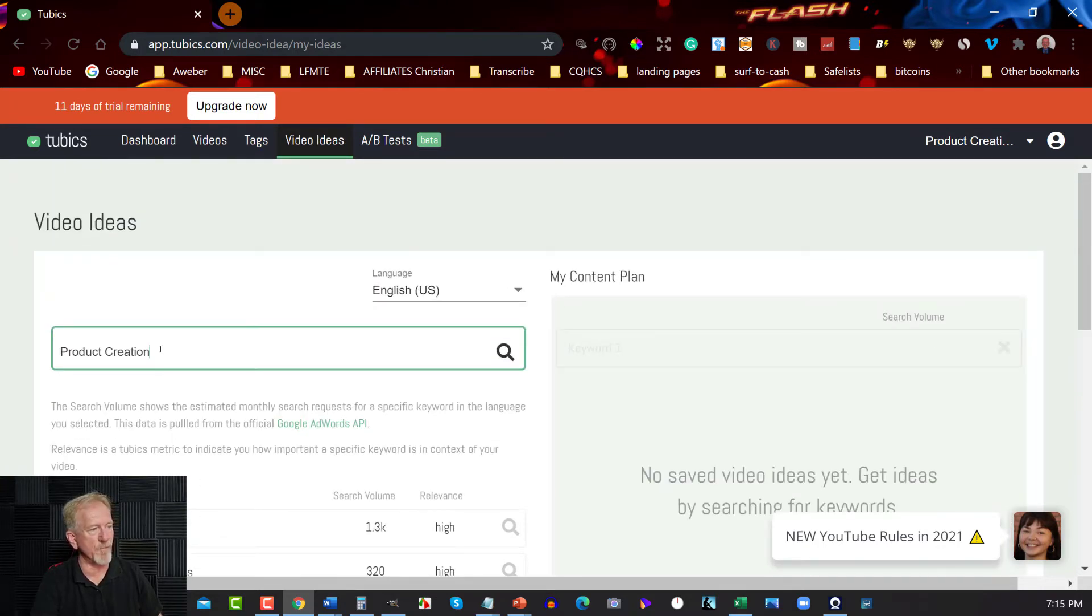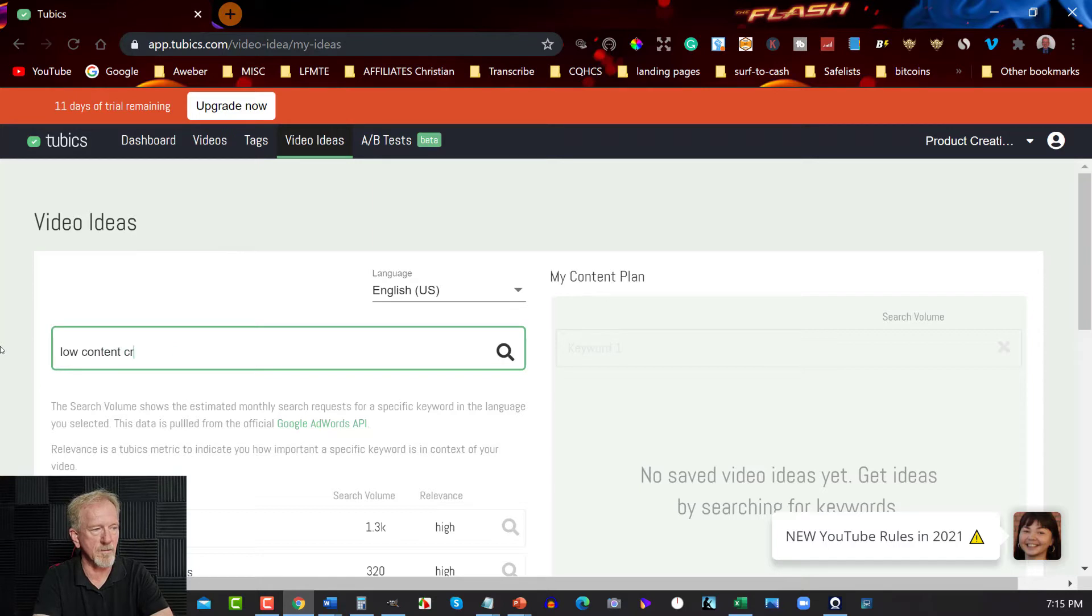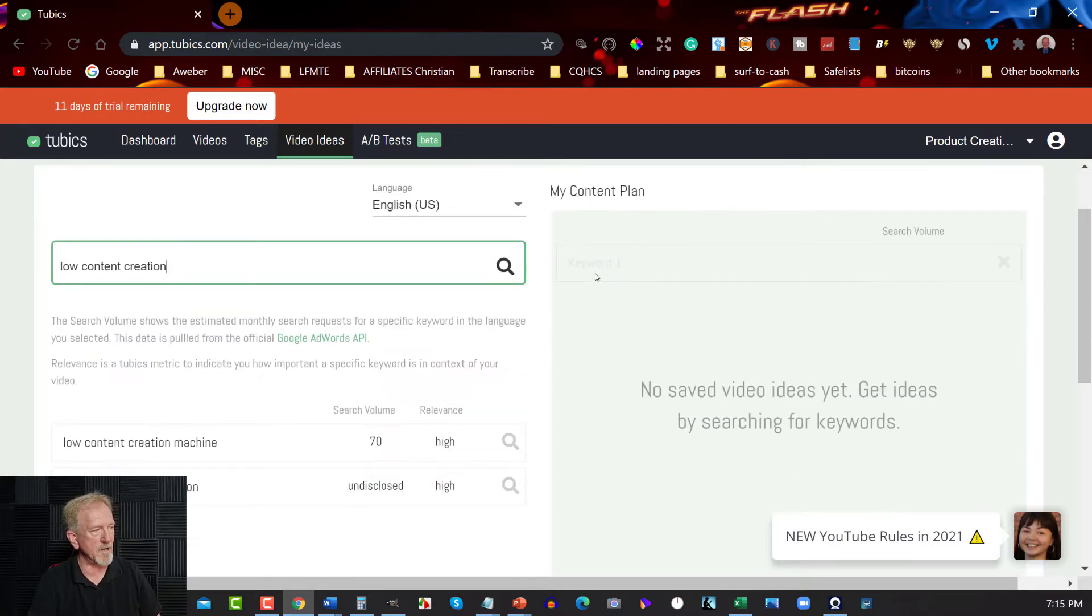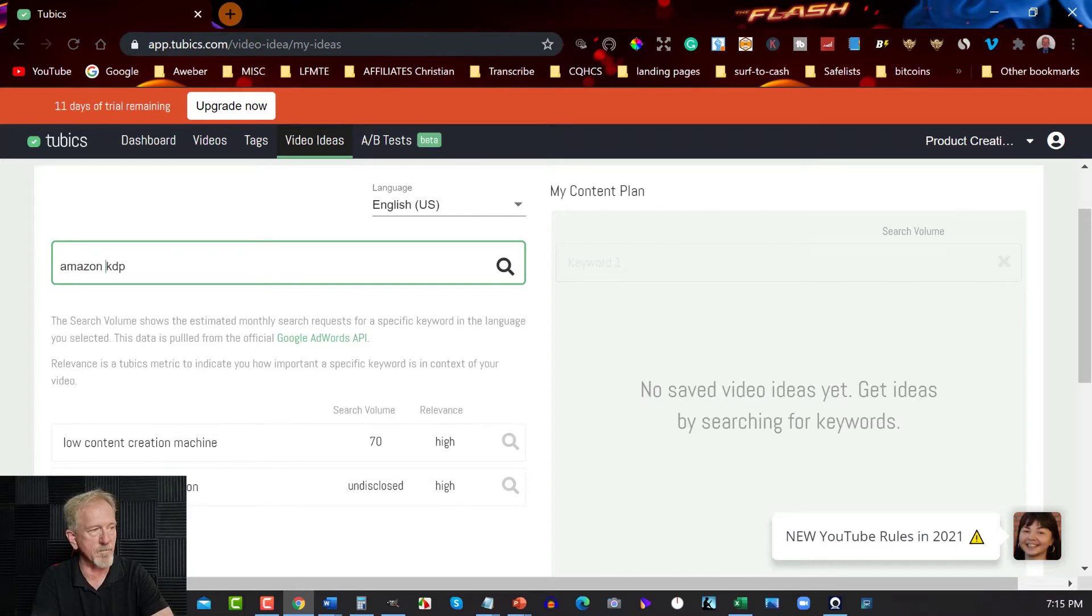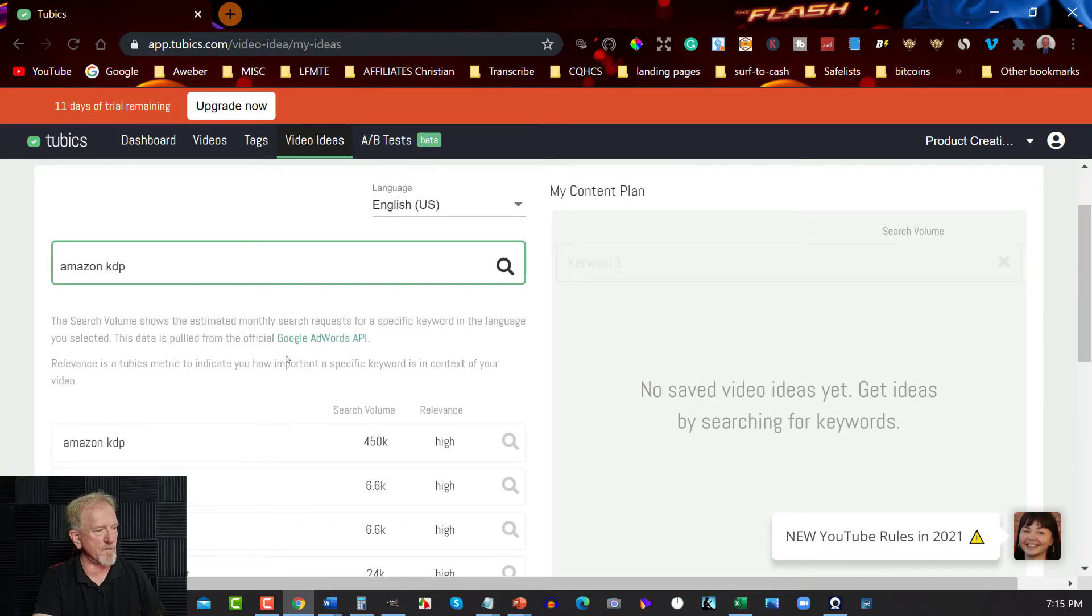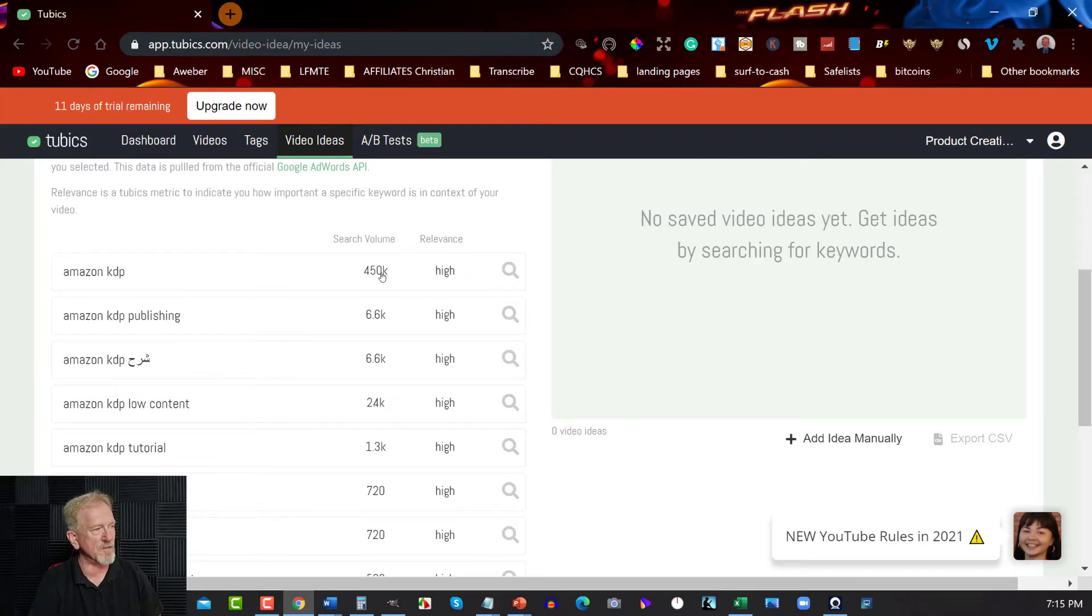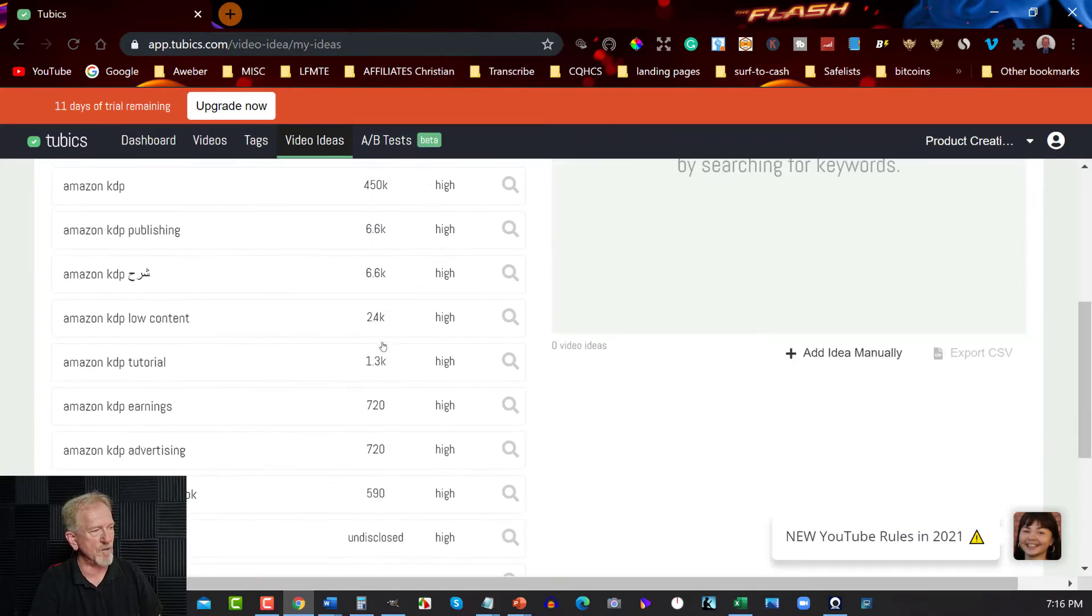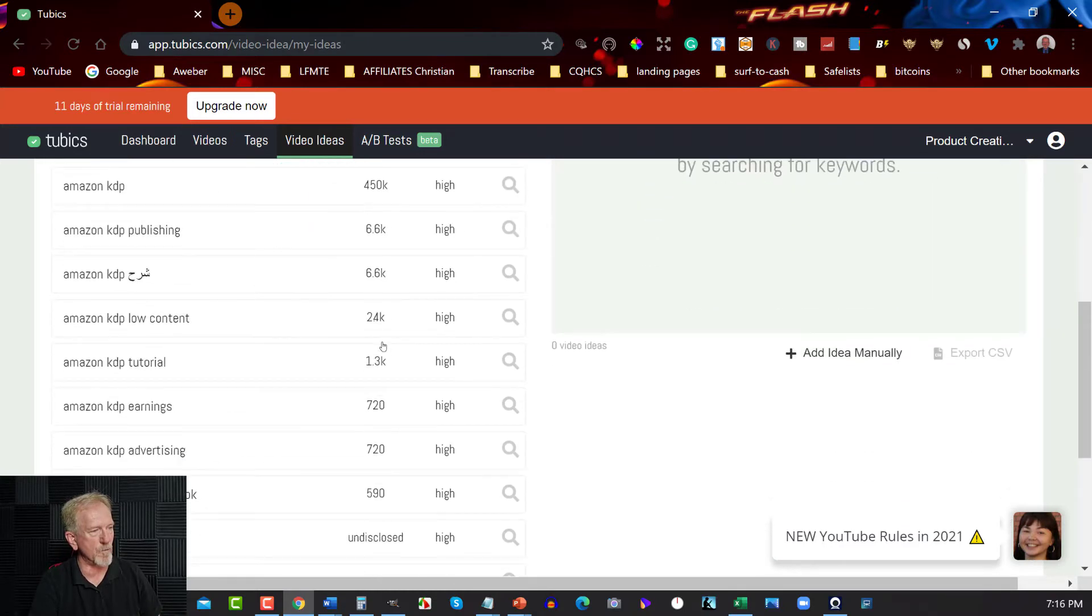Now let's go for a different one, low content creation. And have a look over here. It will probably come up with, oh no, not that much, but let's have a look over here. KDP. Amazon KDP. Hit enter. Oh, there we go, that's better. Amazon KDP, Amazon KDP Publishing. As you can see, there's 450,000, which is high relevance. You've got 6,600. And as you can see, as you go down, you can see how it has increased. It gives you ideas as to what you can do.